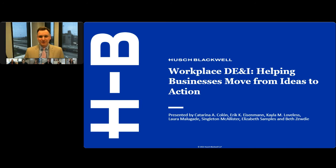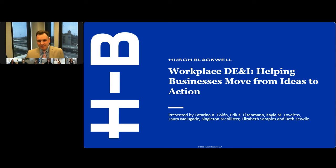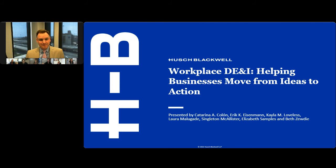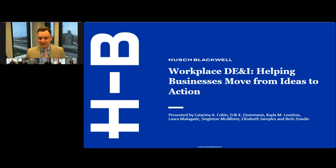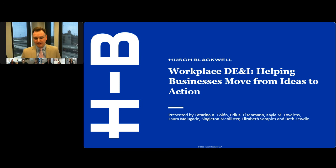Hello, good afternoon, and good morning. My name is Eric Eisenman. I'm a partner in Husch Blackwell's Milwaukee office, and I currently serve as the chair of the firm's Labor and Employment Practice Group. I am proud to be part of today's presentation regarding workplace diversity, equity, and inclusion, and I'm excited to introduce my colleagues who are part of our workplace DE&I team.